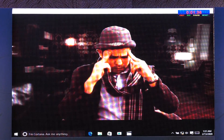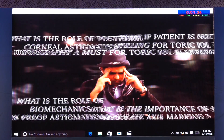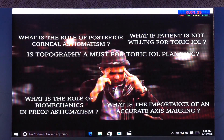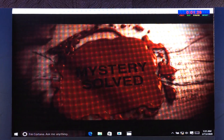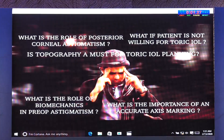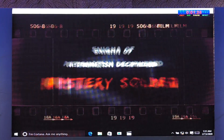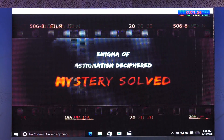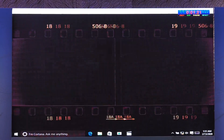Dr. Holmes rightfully solved all the queries of ophthalmologists all over the world. Mystery solved — he has finally deciphered the enigma of managing astigmatism preoperatively in cataract surgery.